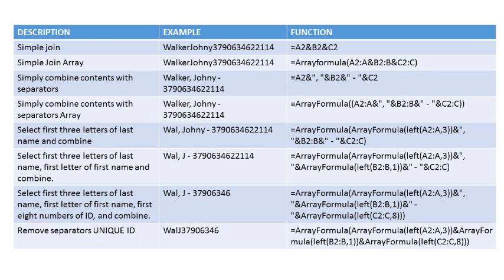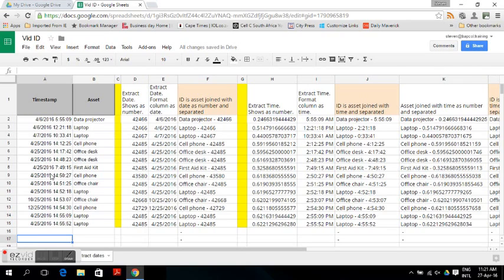The next solution is to create a unique ID from timestamps, which are automatically generated when someone submits a form in Google Spreadsheets. The timestamps consist of the date — month, day and year — as well as the time: the hour, the minutes, and the seconds. In this column you have the mandatory input, which in this case is an asset and its description.